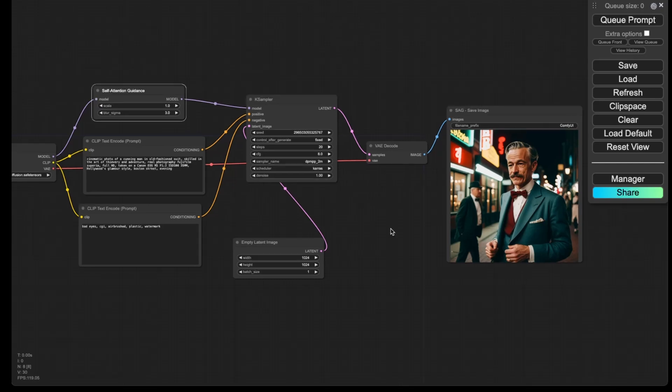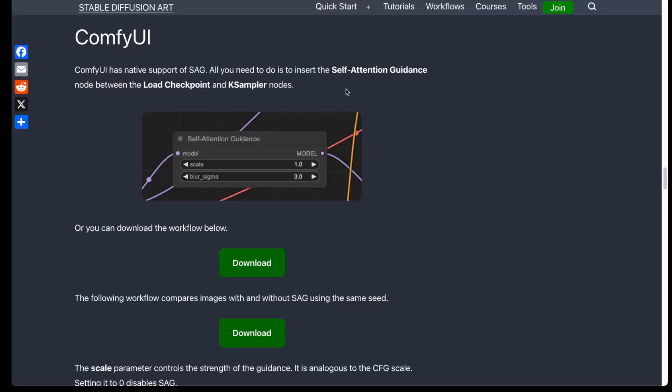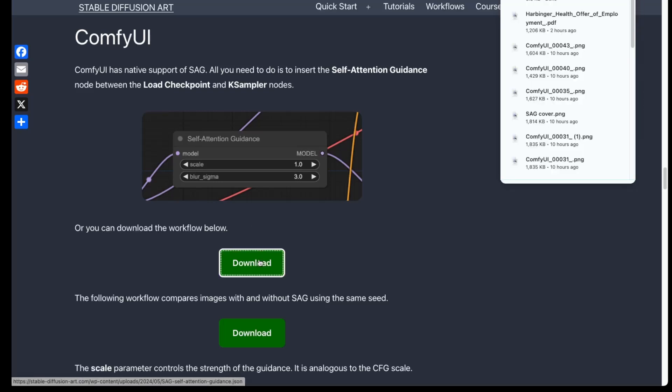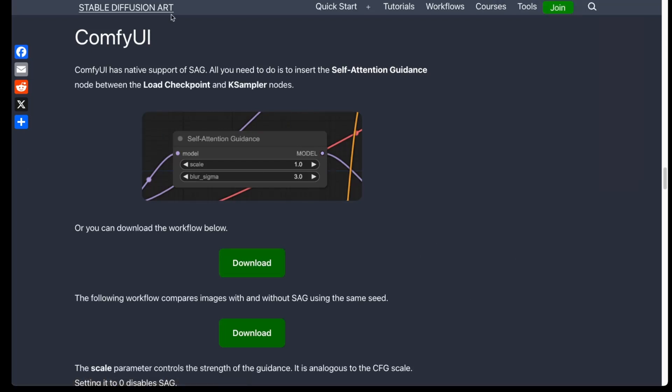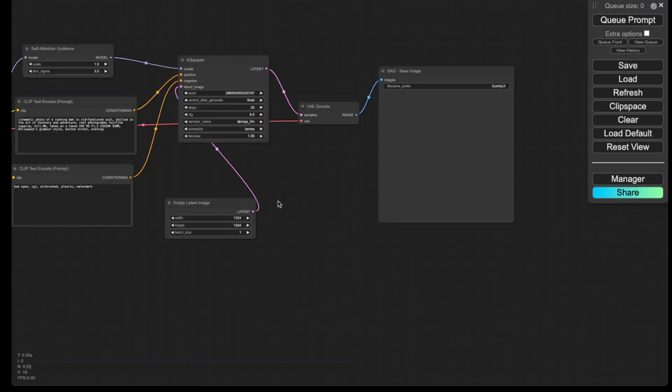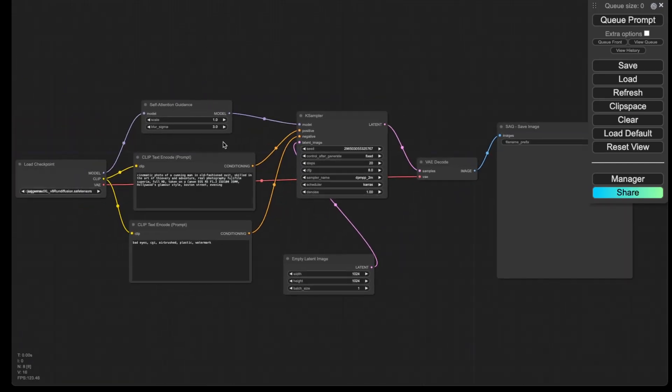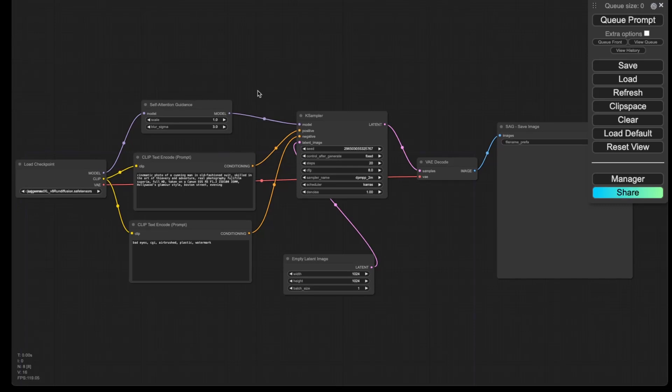So that's the way that you would do it. If you want to add self-attention guidance node, you can go to the website I provide in the description below, and then you can go to the ComfyUI session, so you can simply download the workflow that has already been made with the self-attention guidance node added. And then you can simply drag that JSON file onto ComfyUI, and then you will have this self-attention guidance node ready to go.